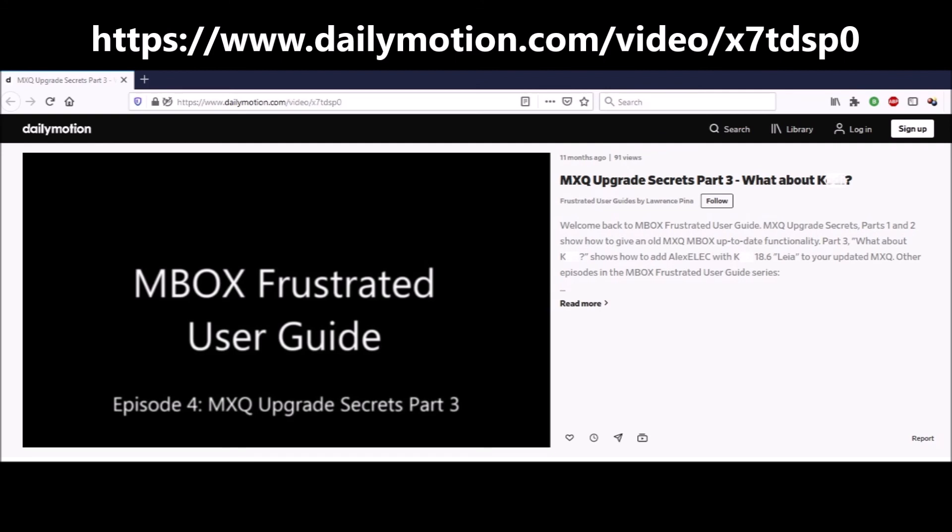When that video was made, K version 18.4 was the latest version. Since then, I've allowed regular OTA updates through K version 18.9 on my SD card. But allowing that last one was a mistake.